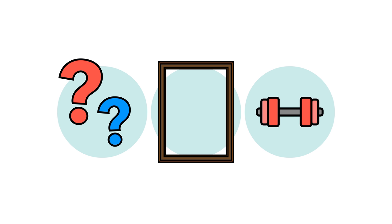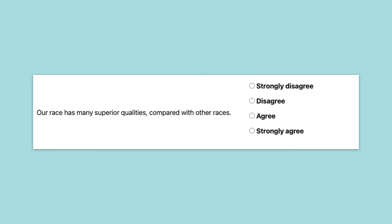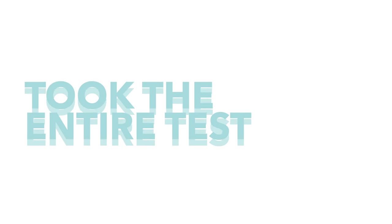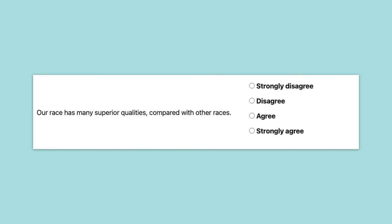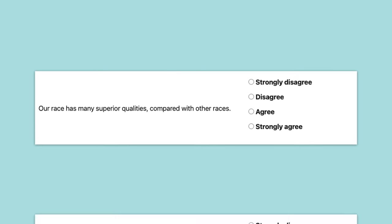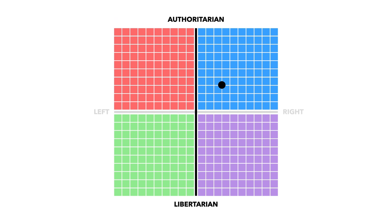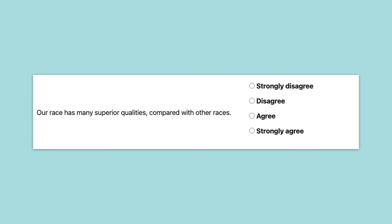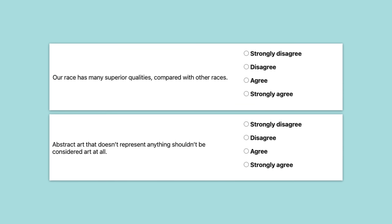Not only are there non-political questions, but they seem to be allocated similar weightings to questions clearly about politics. Take this question about race for an example. We took the test twice and answered all of the questions exactly the same apart from this one. The first time we answered strongly agree, and the second time we chose strongly disagree. This led to a movement of around 0.5 on the authoritarian axis. We did the same for the abstract art question, and it led to almost exactly the same movement. So in effect, any movement on the axis as the result of a very meaningful question, say this one about race, can be counteracted by a less meaningful answer about abstract art.